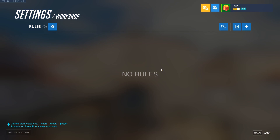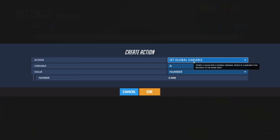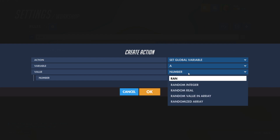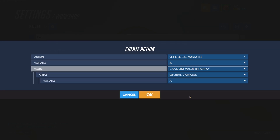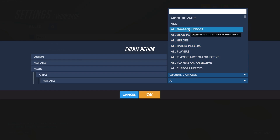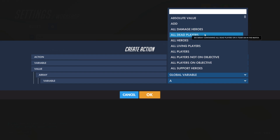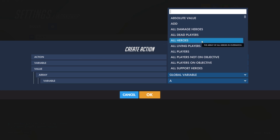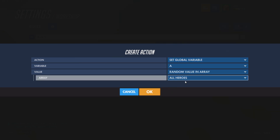Let's say I wanted to set global variable A as a random value in array. I'll go ahead and create the set global variable action and set the value to random value in array. This tells the game you want to randomly select one value in an array of your choosing. In the drop-down menu we can see built-in arrays like all damage heroes, all dead players, and all heroes — which contains every hero in Overwatch. Selecting all heroes would set global variable A to one random hero whenever the conditions were met.